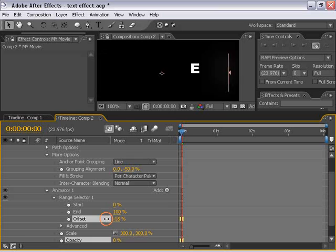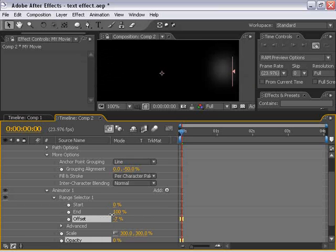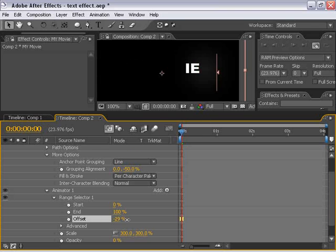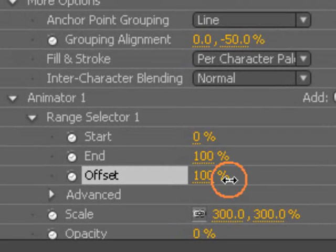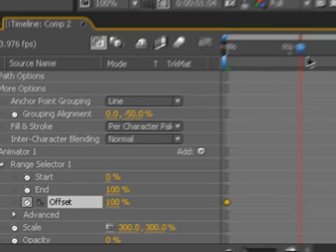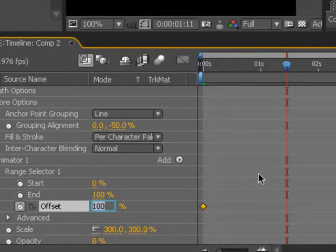The next thing we have to do is actually animate the offset so that our animation kind of comes into play. So let's go ahead and change the offset to plus 100, and turn on the stopwatch to set a keyframe, move forward to about a second and a half, and bring this down to negative 100.